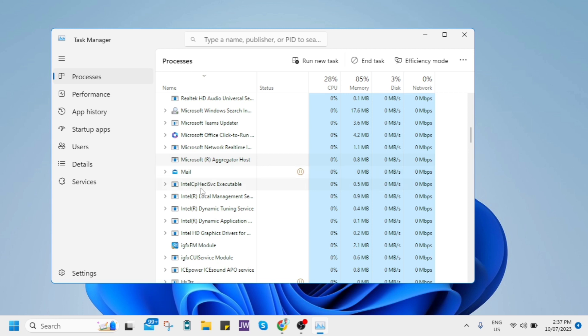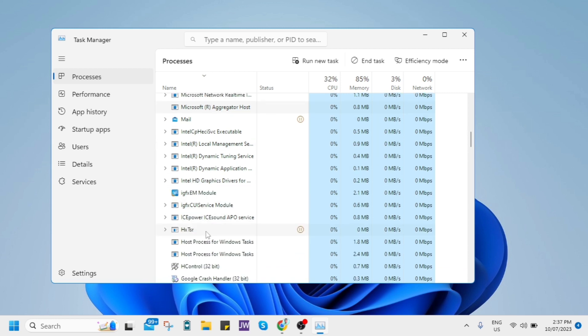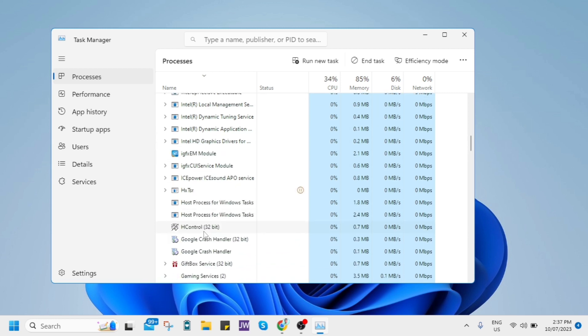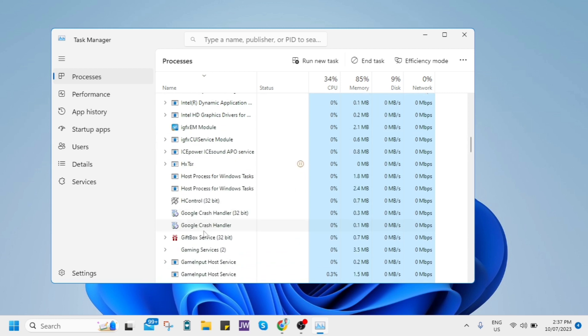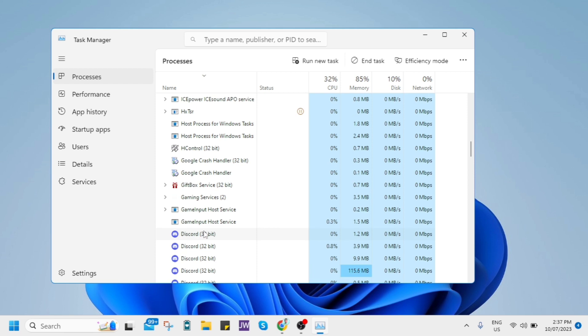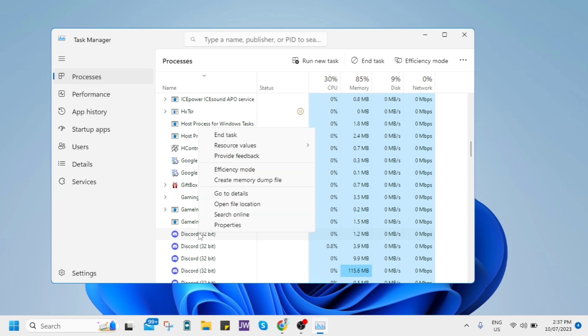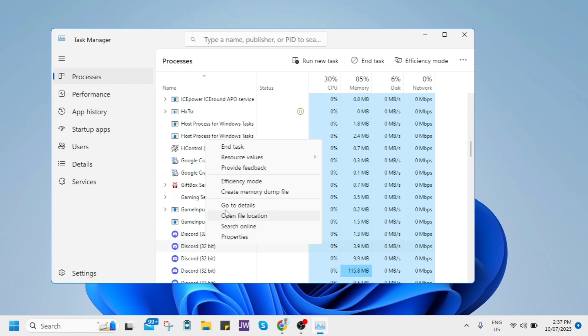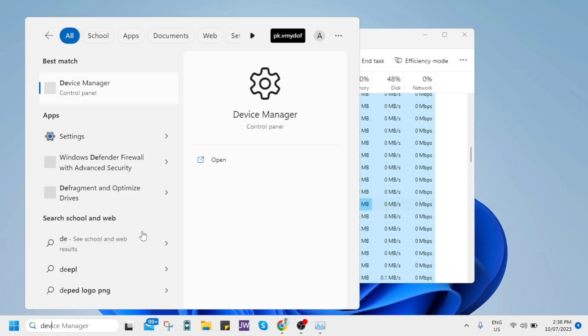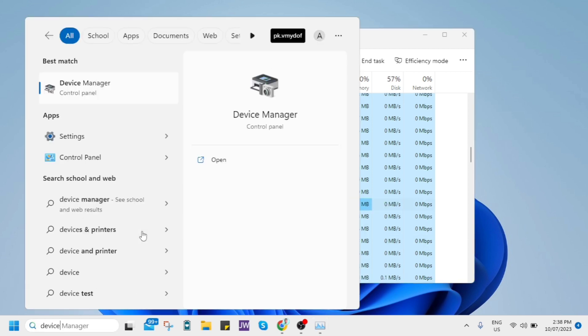Now if nothing happens, you need to update your graphic drivers. Now to do that, you just go right here at the search box at the bottom left of your screen and try to type right here device manager. Then open this app.